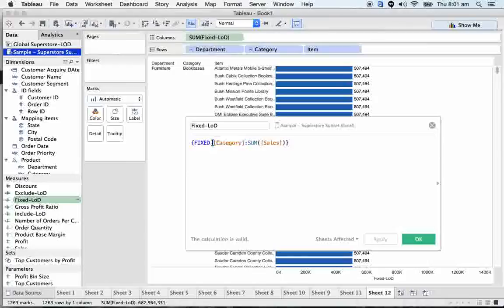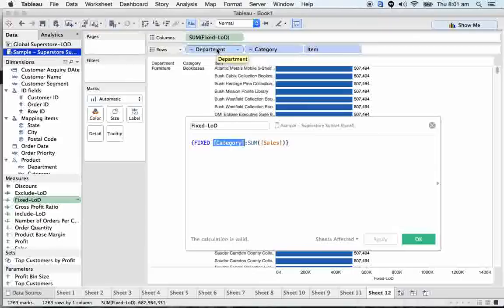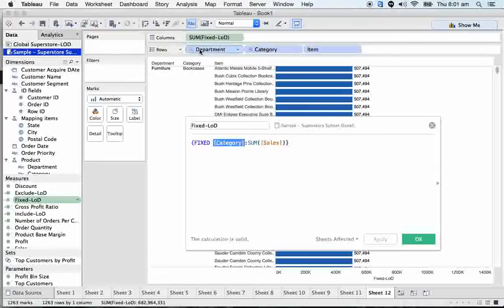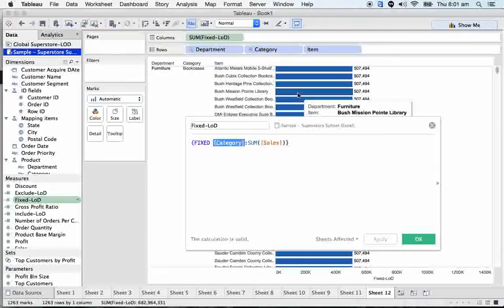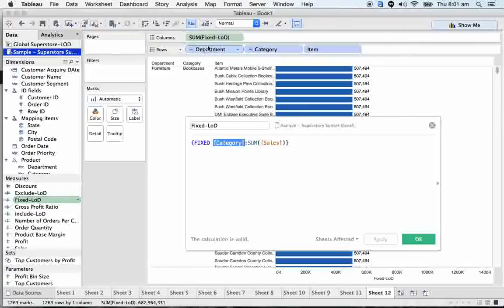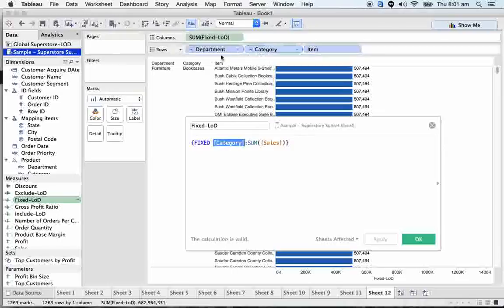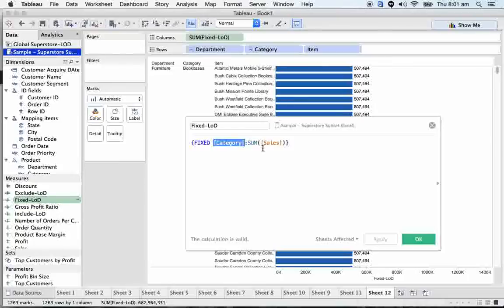So you can straight away use the department and sales. You need not to write any fixed LOD. If you fix something to some specific dimension here, that highest level of granularity, then it will carry forward the revenues of this department across all the granularity. So that the comparison is going to be easy, comparing with overall department sales with category, overall department sales with item level.